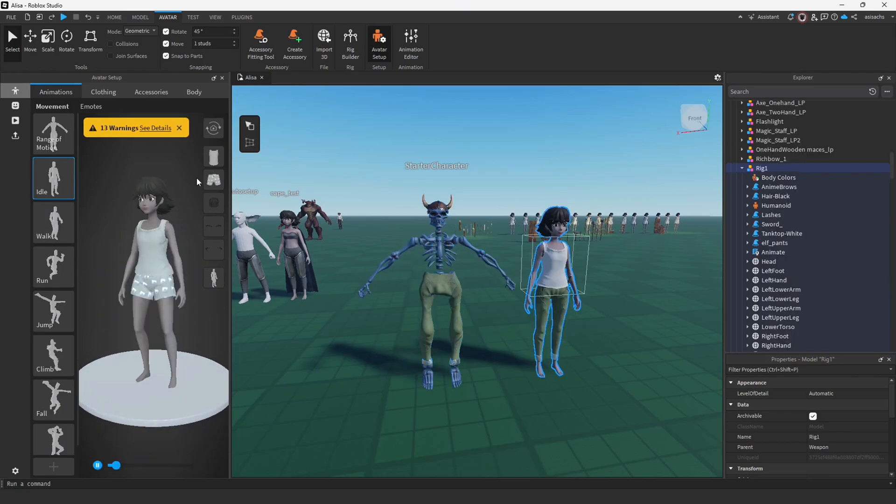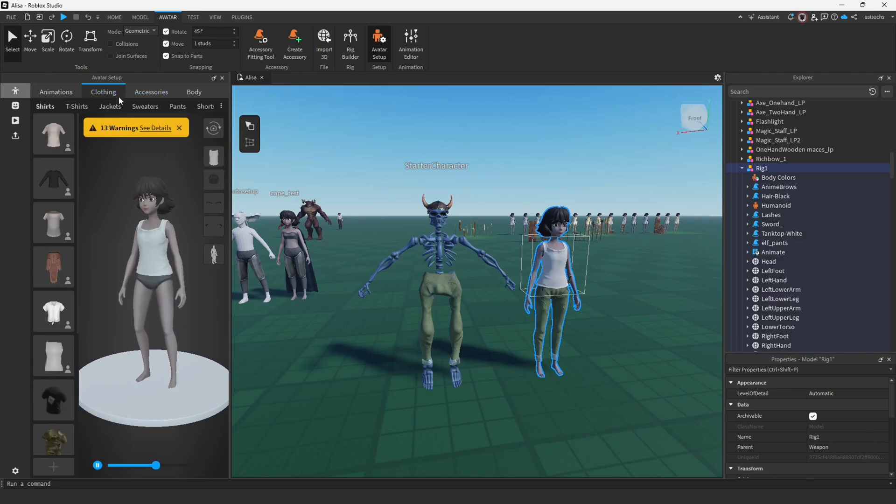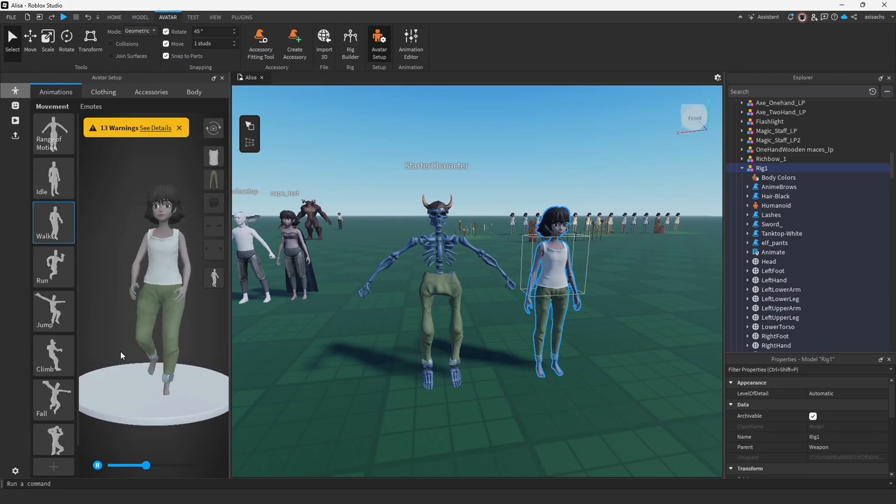So everything is displayed correctly. We'll also add it to the girl, let's see. Everything is working.